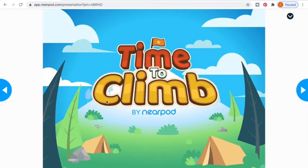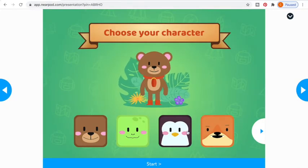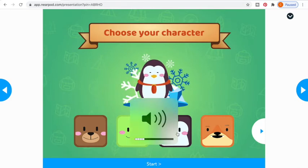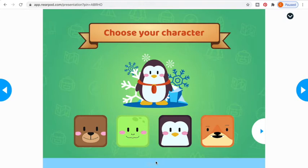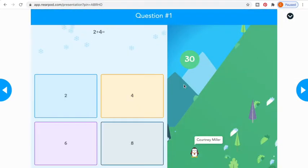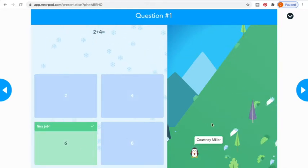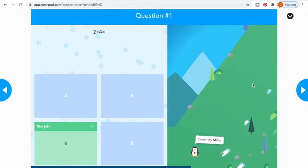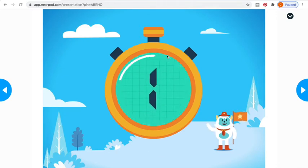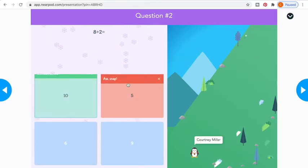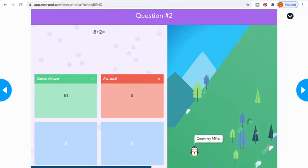This is a game called Time to Climb — I really like this game. It's super simple. The student can choose an animal, and there's nice background music the whole time. Once you push Start, it's like a game. Students will be practicing whatever question and answers you put in there, and then the character will climb up the mountain. You can put as many questions as you like. If a student gets it wrong, it's going to say 'Oh Snap' and give them the correct answer.